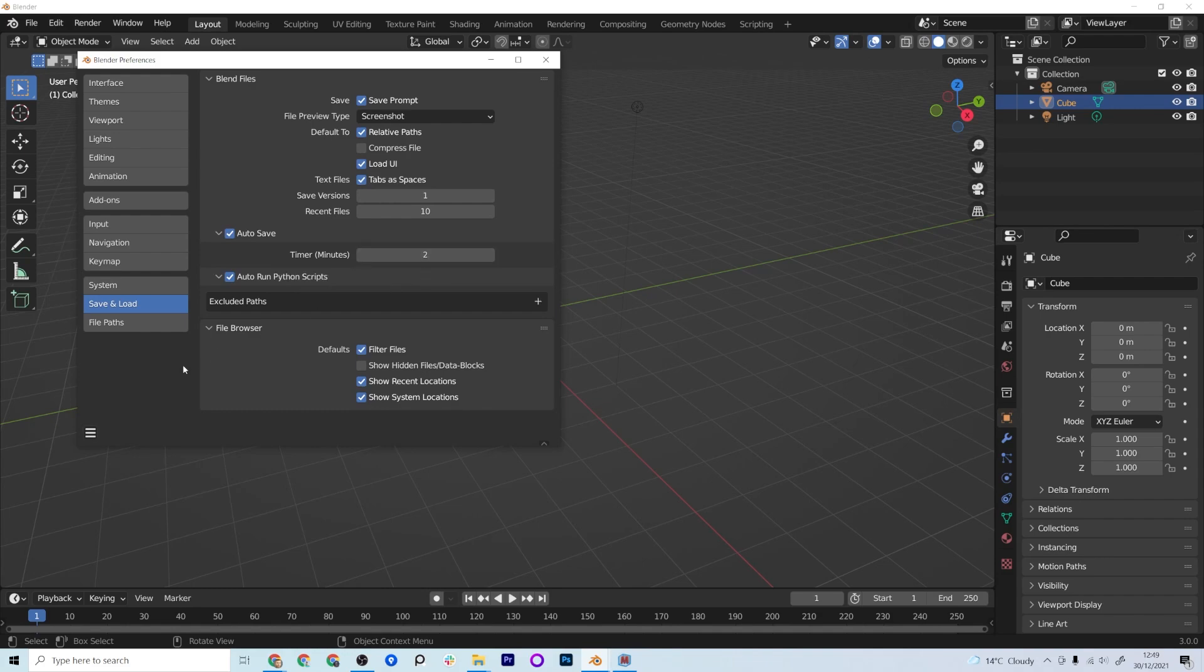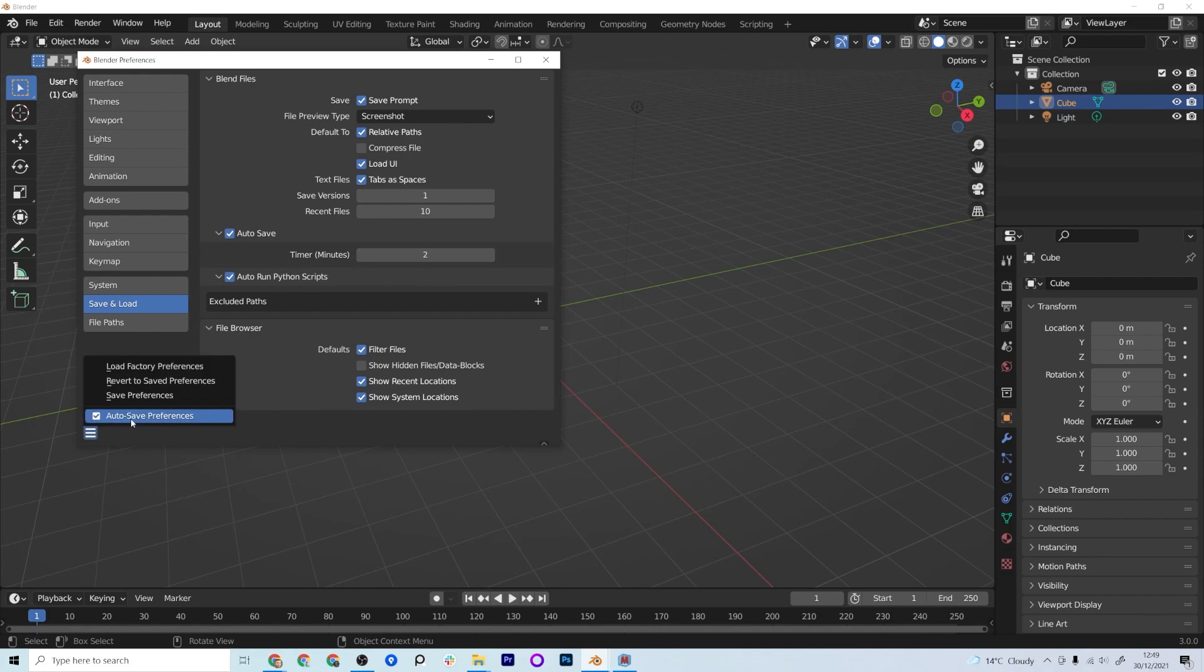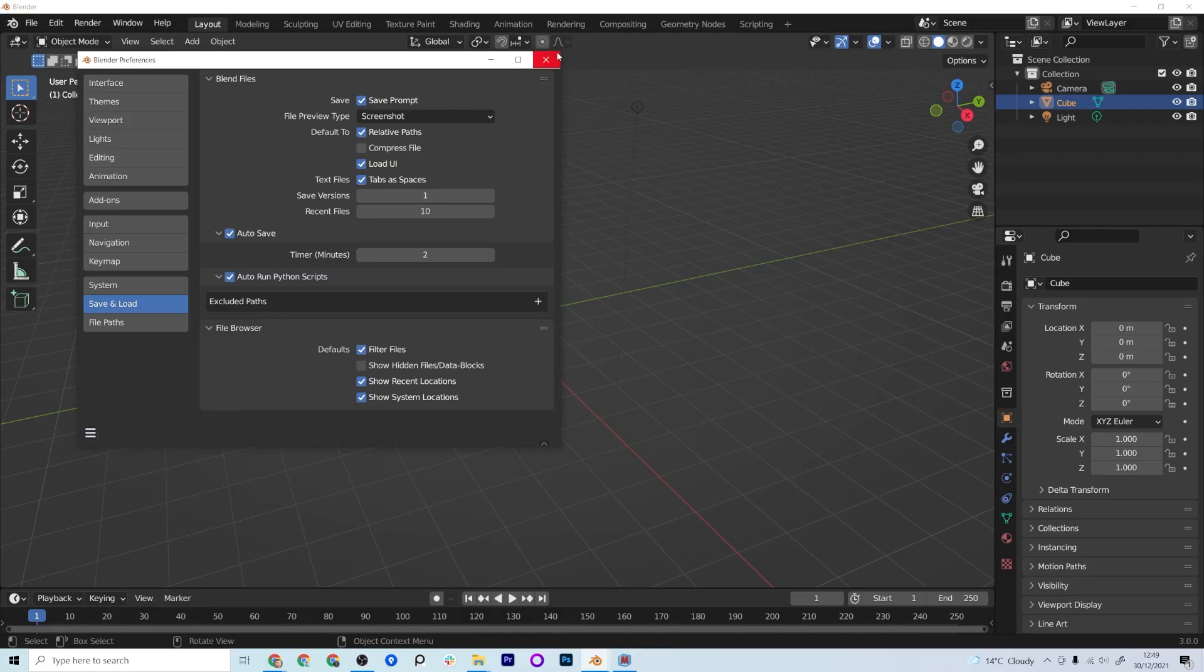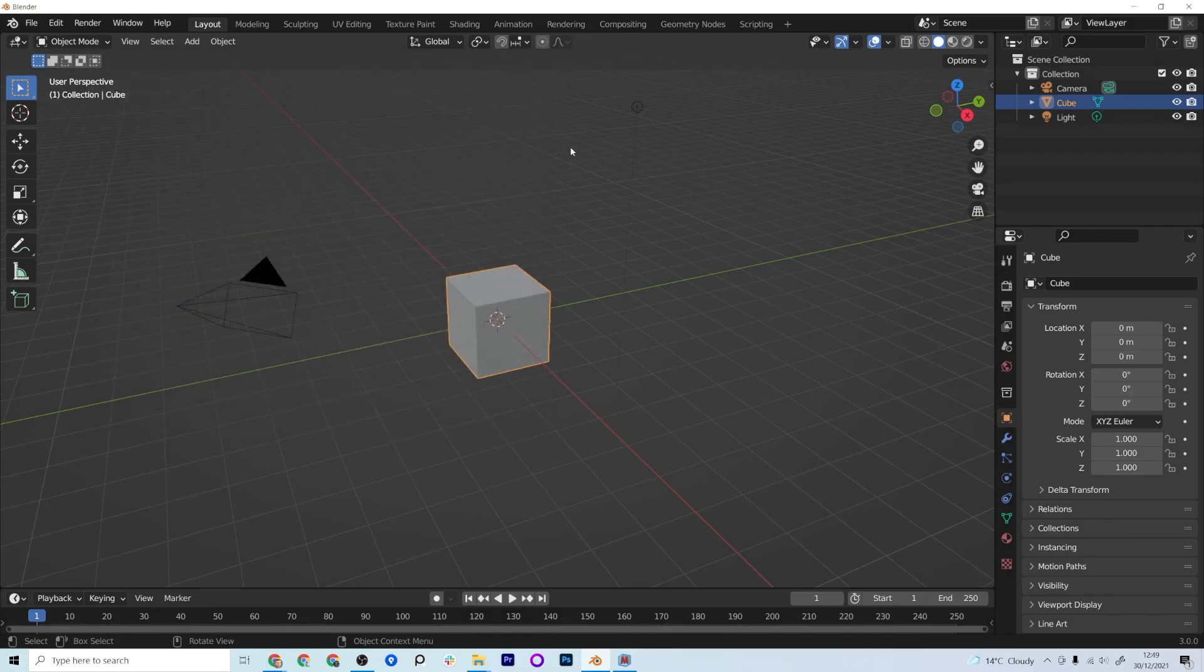Make sure this is saved so come down to the bottom here, make sure Auto Save Preferences is on, otherwise Save Preferences and close that down.